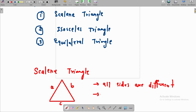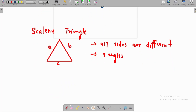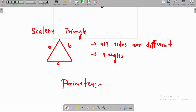All sides are not equal and the three angles are also not equal. Now, how to find the perimeter? It is very simple: A plus B plus C.